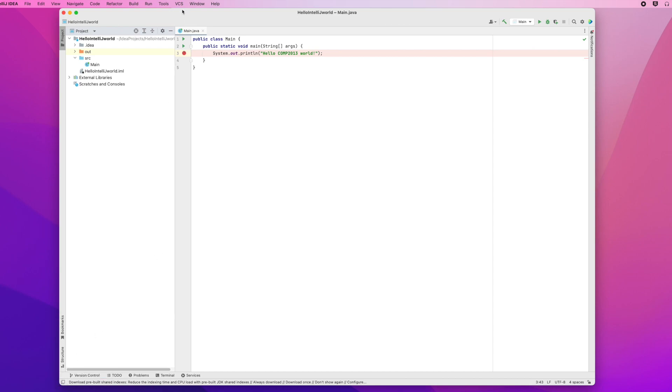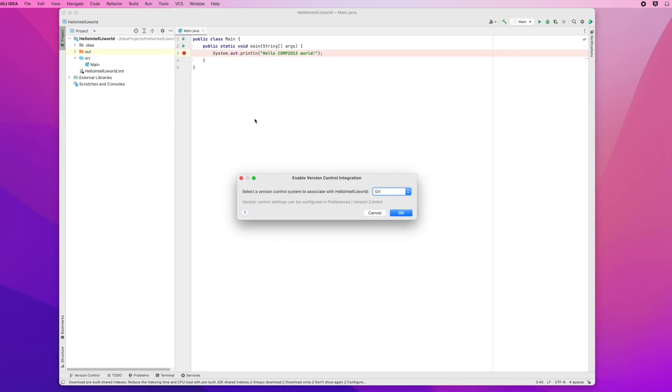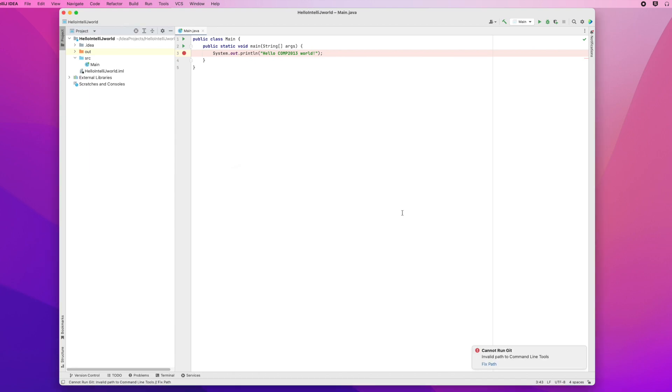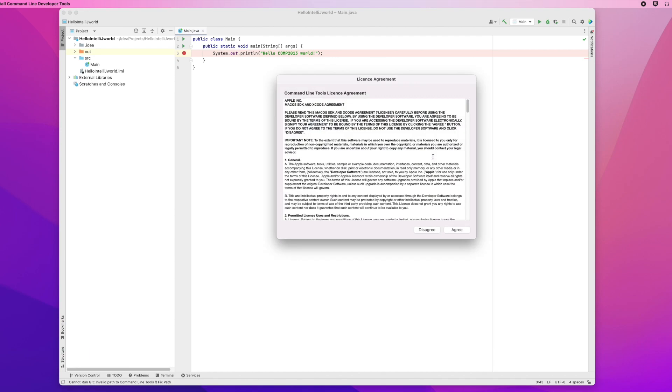So then I go up to the menu and choose to install Git, because it's not installed yet. Remember, we're setting this up for the first time. I get an error message. Then I click on the error message to download and install the Git client.